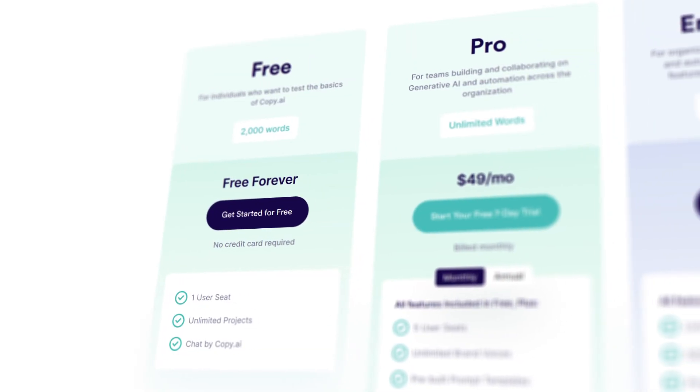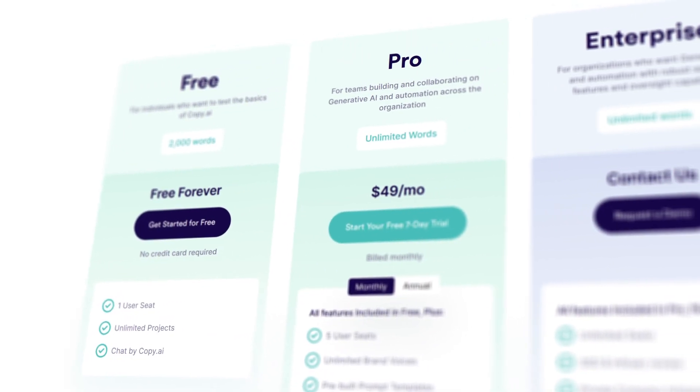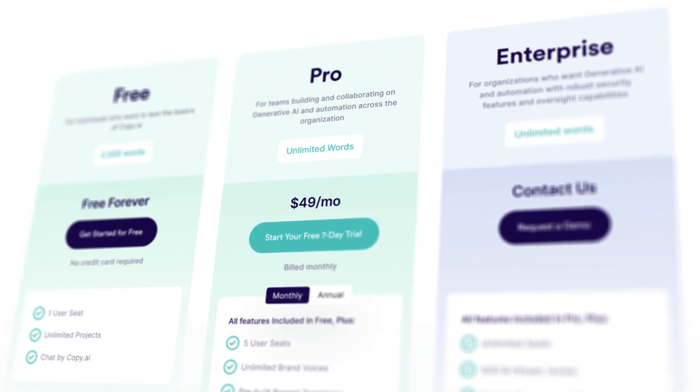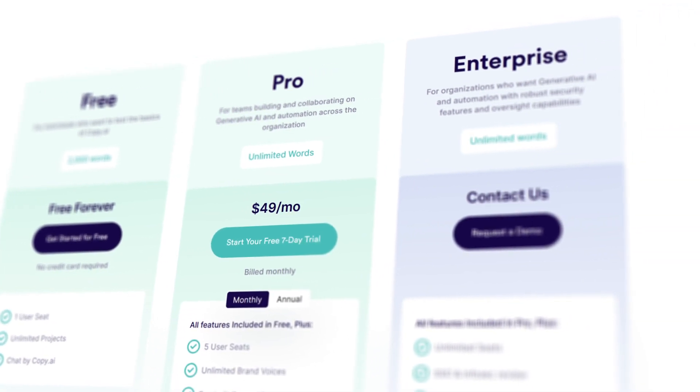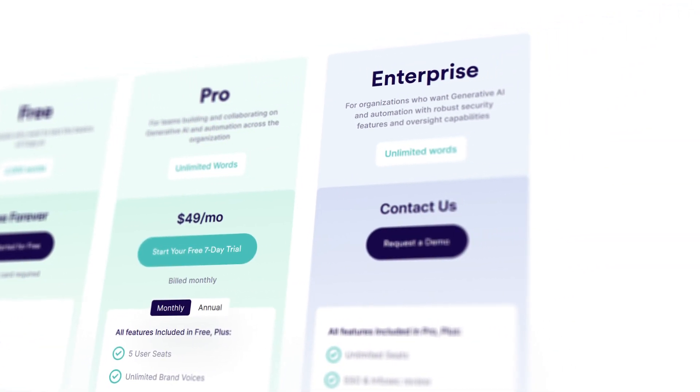As for pricing, Copy AI offers a seven-day free trial, after which you can upgrade to their pro plan, which I believe starts at $49 a month. This plan gives you unlimited access to all of their tools and templates, making it a really affordable yet powerful solution for most people's copywriting needs.